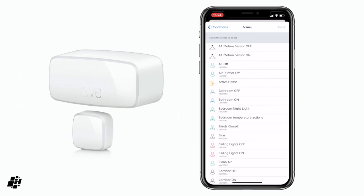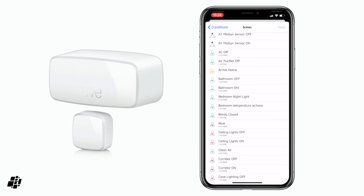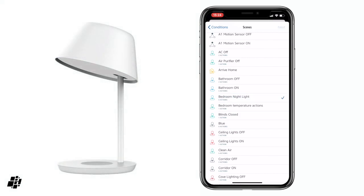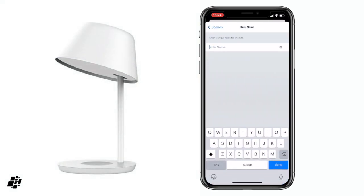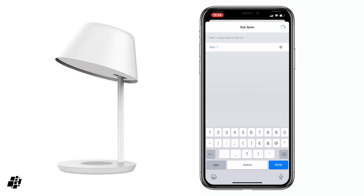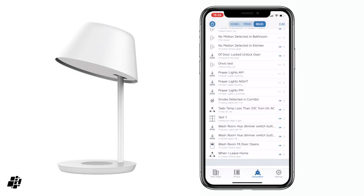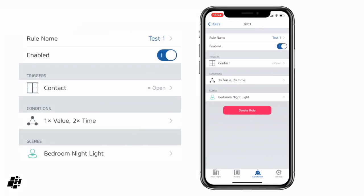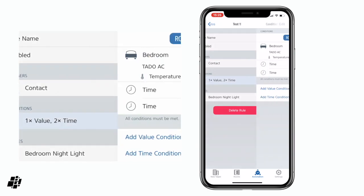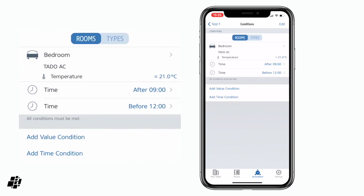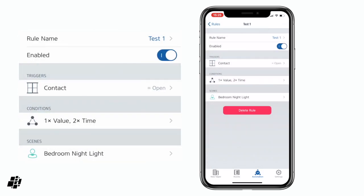I click Next and select a scene — I'll say Bedroom Nightlight — click Next, then name this rule. I'll call it Test One for now, then click Done. That's my automation created. If I click in there again, I can review it: when the contact sensor is open (the Eve window), between 9am and 12pm, and the Tado AC temperature equals 21, then trigger the Bedroom Nightlight scene.